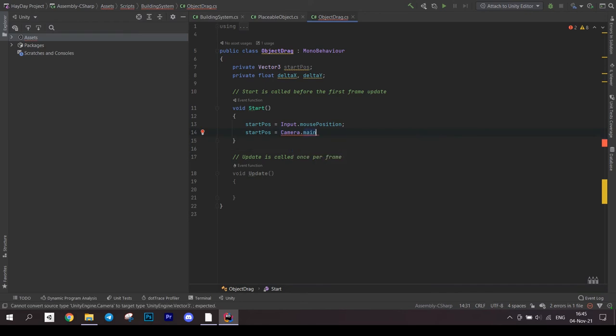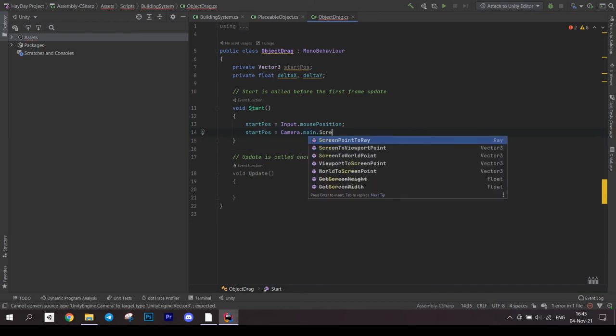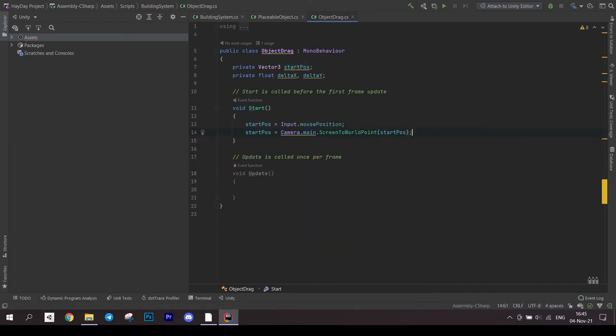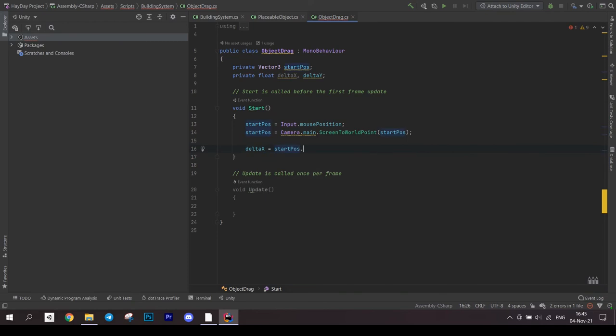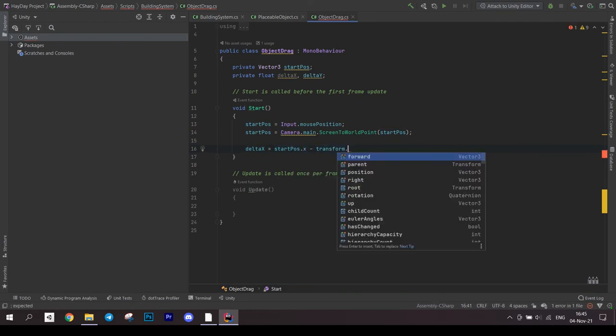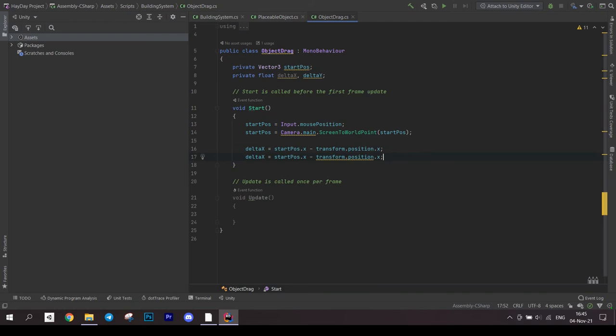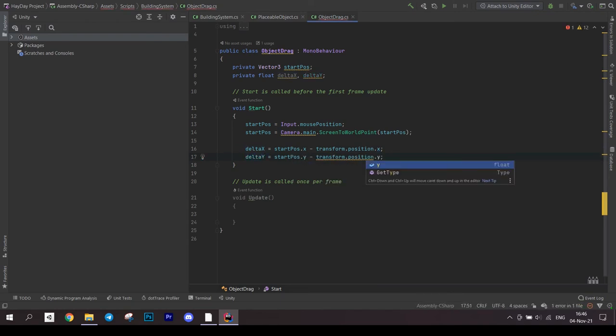Calculate the deltas by subtracting the corresponding coordinate of the current object position from the start position. This is needed to have an offset from the point the mouse is touching an object to the center of it.